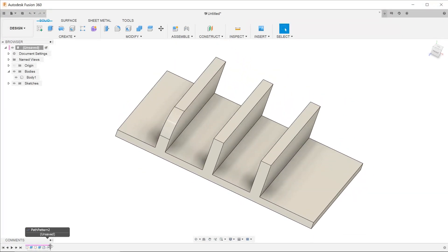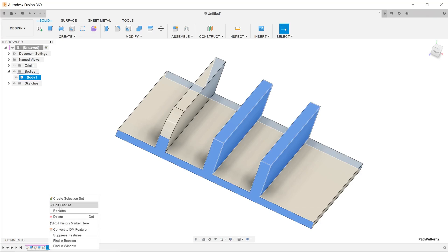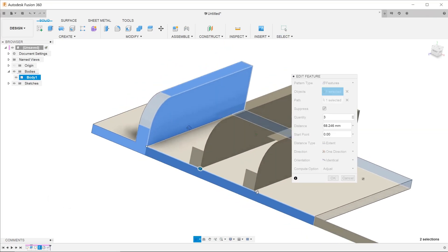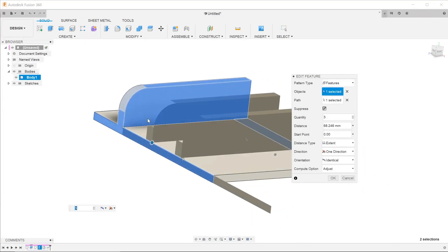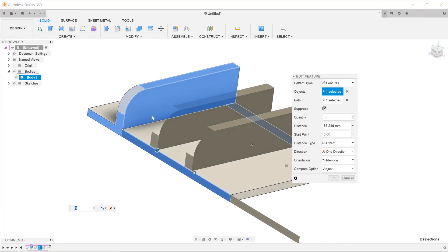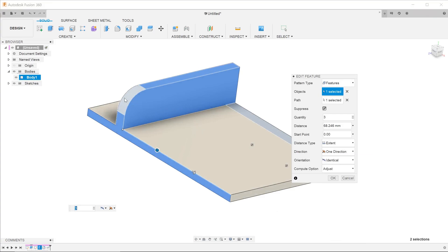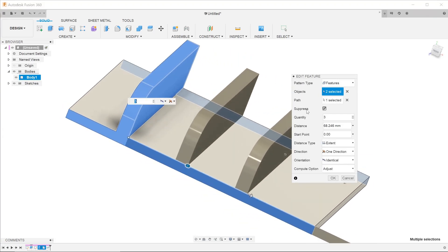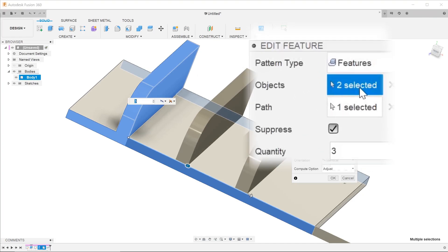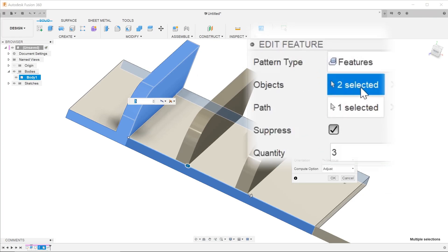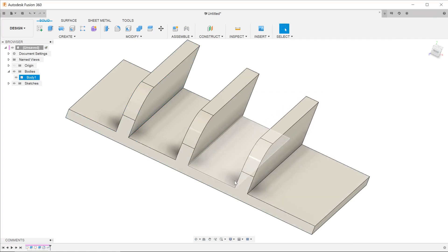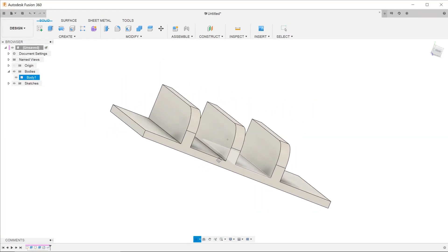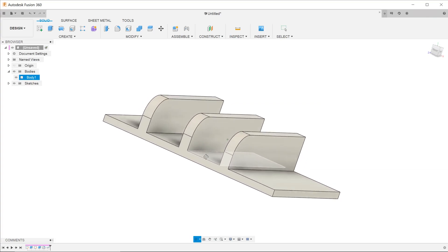To add the fillet to the pattern, you need to go inside the pattern feature. At this point, you can see that the fillet is not part of the selection. Hold down the Ctrl key and click on the fillet. The fillet becomes blue and you can see that there are now two objects selected. Once you hit OK, you will see that the fillet gets propagated to the rest of the fins.